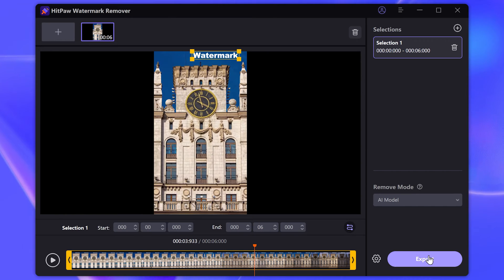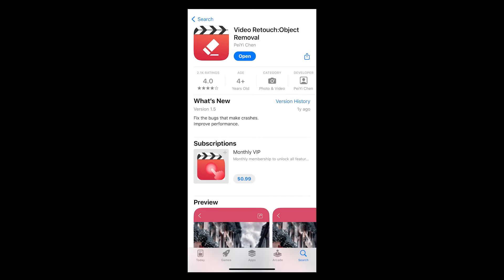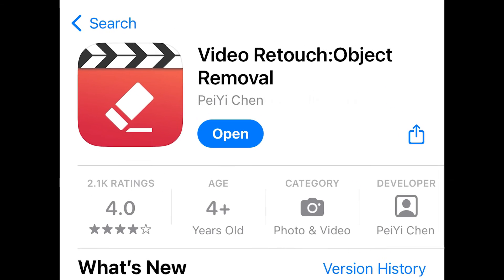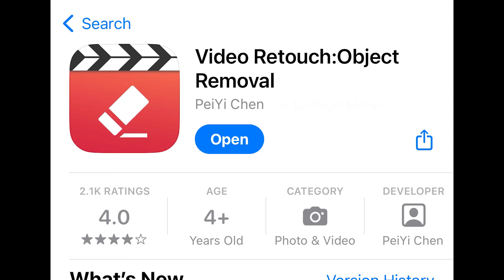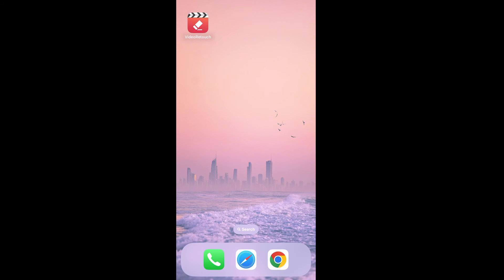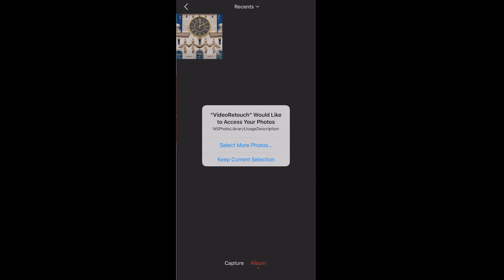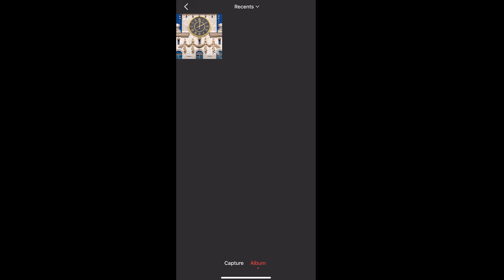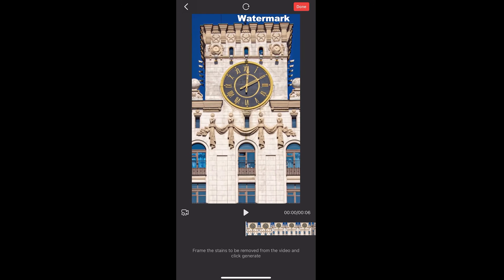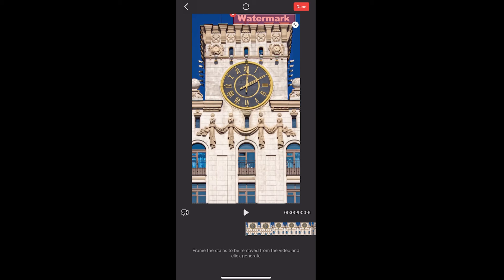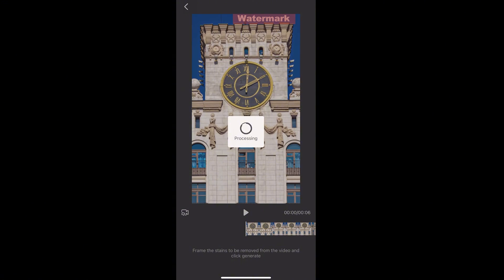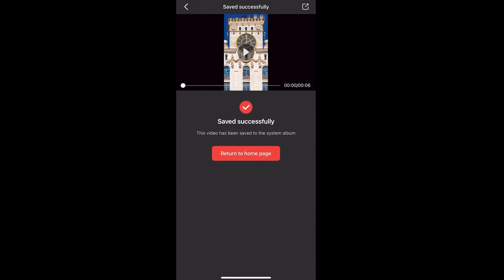The last app is Video Retouch, which is free and easy operation. Launch it and choose the red one video eraser. Select the video we need. Just use your finger, draw the box to cover the watermark, and adjust the position. Click done and it's okay.